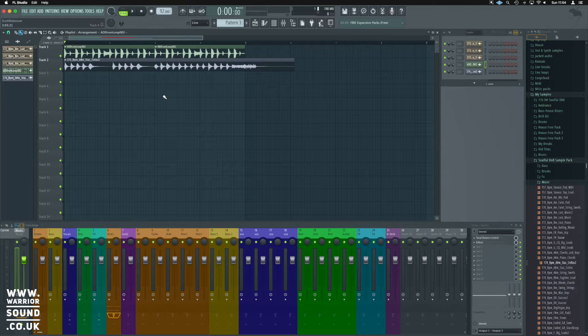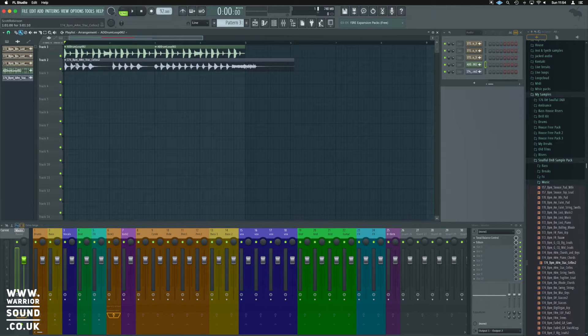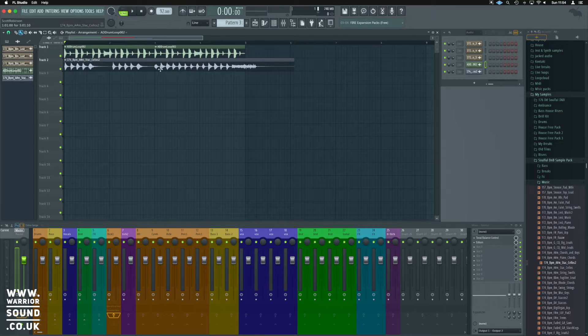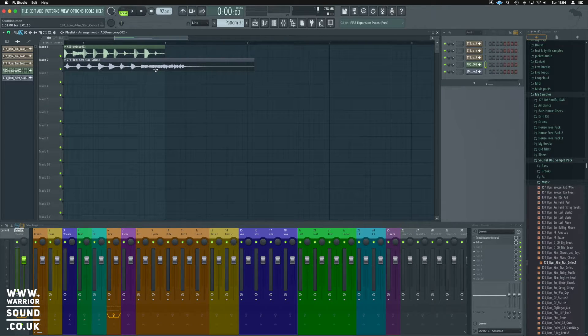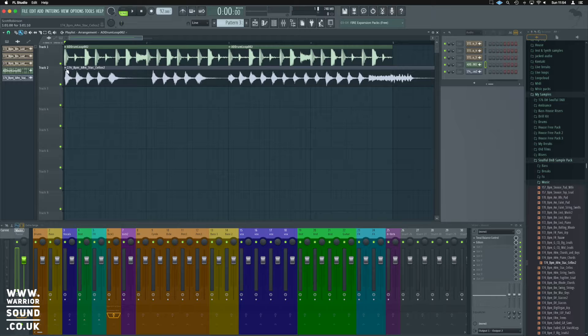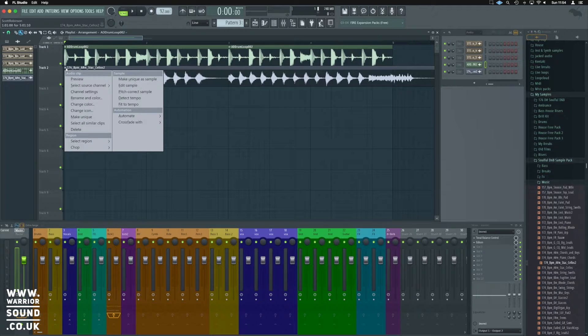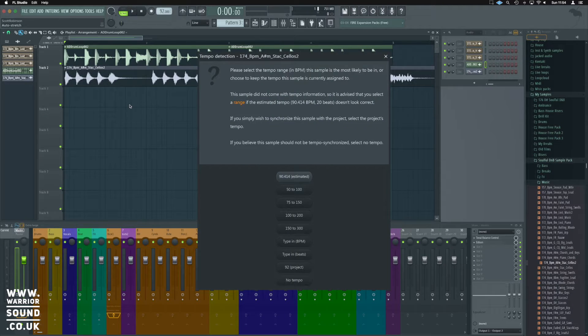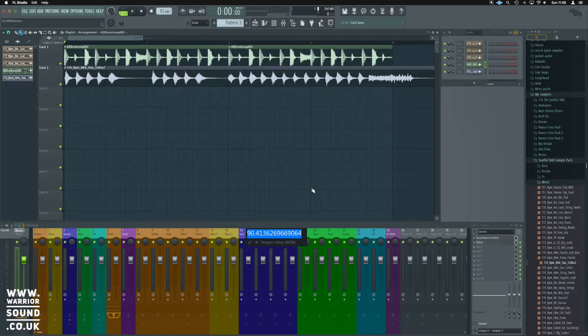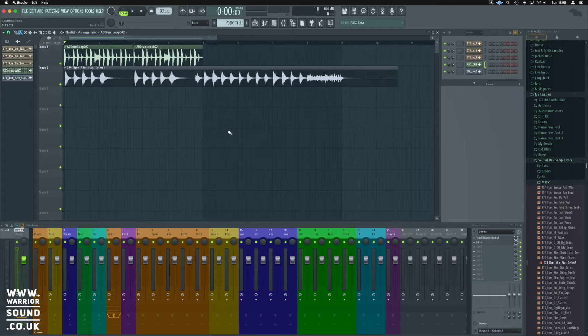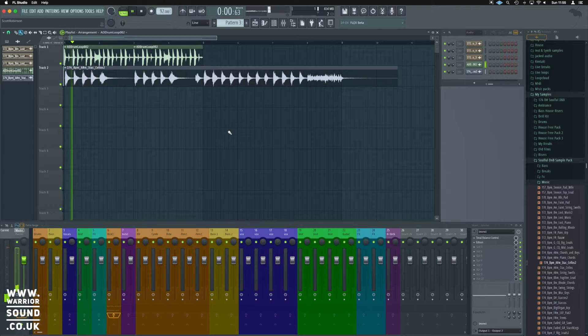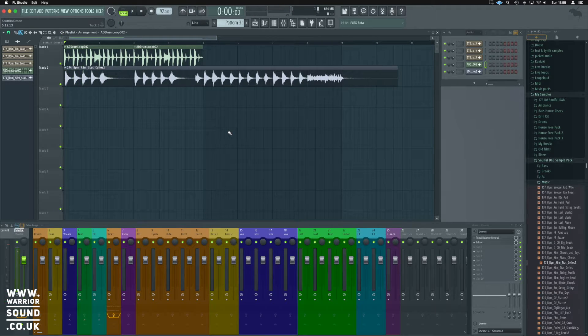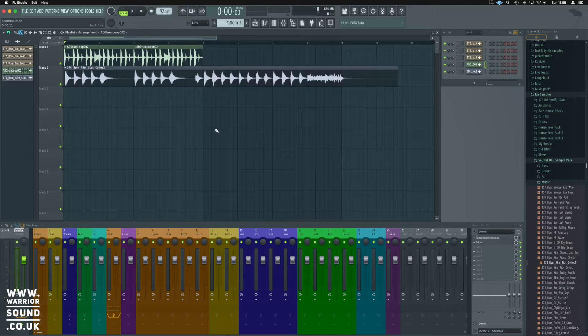So let's extend our drum loop to cover what we're looking to do here. Now there's a couple of ways that we can approach this. We happen to know that this sample here is 174 BPM, and we can adjust that by right clicking here. We can go Fit to Tempo. We can type in BPM as 174, and it's going to adjust for us so it fits correctly.